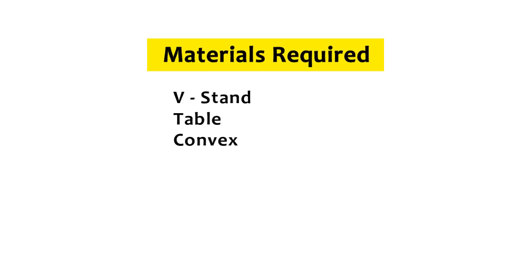Materials required: V-stand, table, convex lens, candle, and screen.